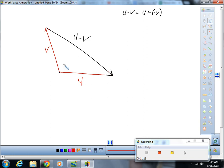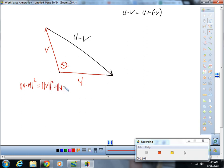Let's call the angle between u and v theta. We can use the law of cosines to say that the magnitude of u minus v squared equals the magnitude of v squared plus the magnitude of u squared minus 2 times the magnitude of u times the magnitude of v times cosine theta. That is the law of cosines.